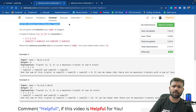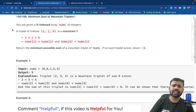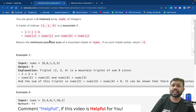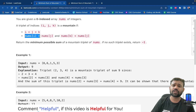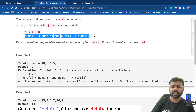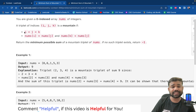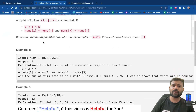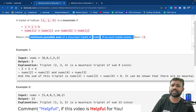Let us discuss about this problem. The problem says that there is a triplet of indexes i, j, and k. A mountain is formed when nums[j] is greater than nums[i] and nums[j] is also greater than nums[k]. If this particular condition is satisfied for 3 indexes i, j, and k, that means it is a mountain index triplet, and you have to find the minimum possible sum of such a triplet.